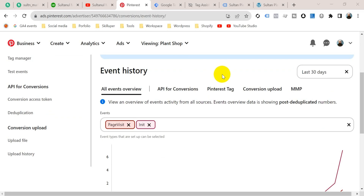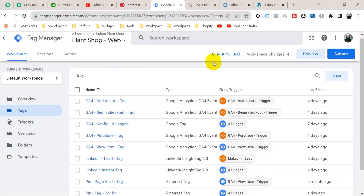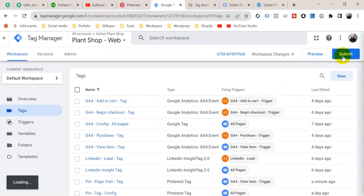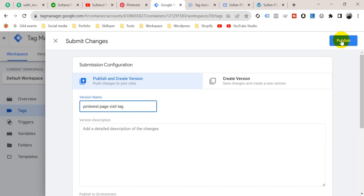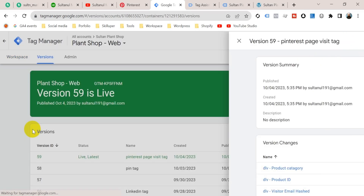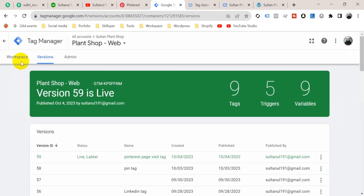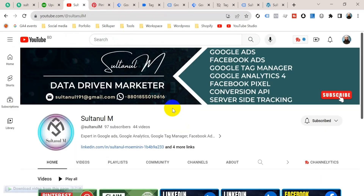Our page visit tag is being received by Pinterest event manager via Google Tag Manager. Now we should publish our tag in Google Tag Manager, otherwise the tag will not work in a real case. Go back to Google Tag Manager and click Submit. I'm going to name it 'Pinterest Page Visit Tag', then click Publish. Our tag is published.